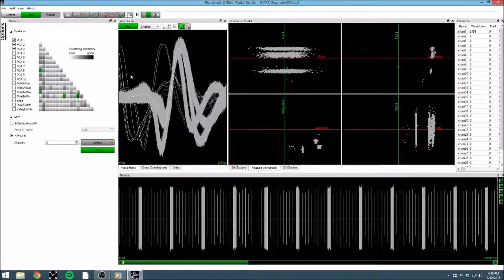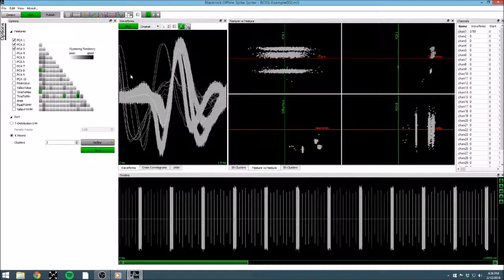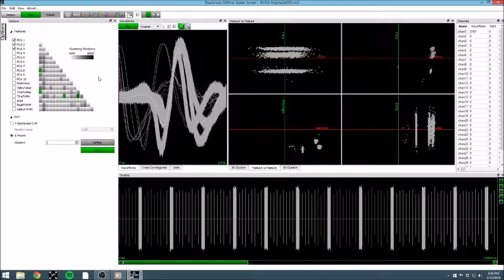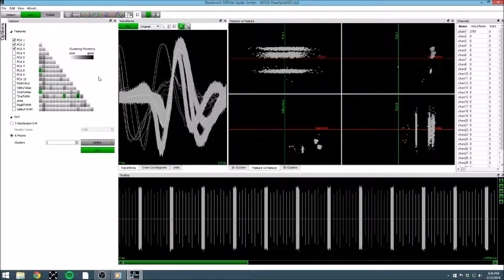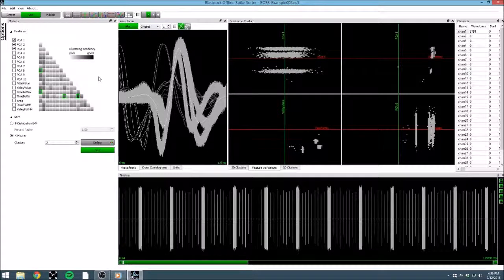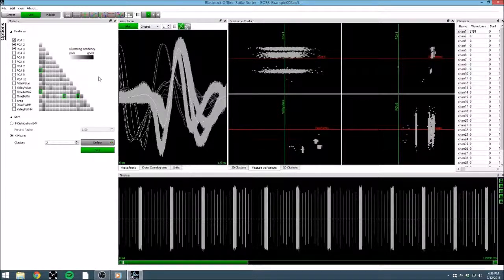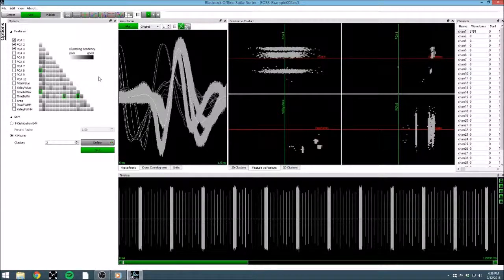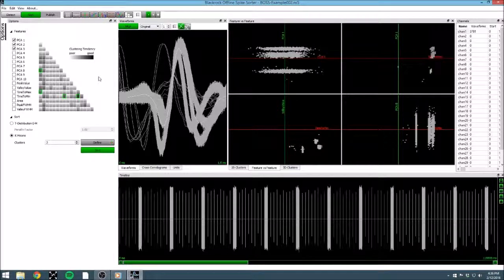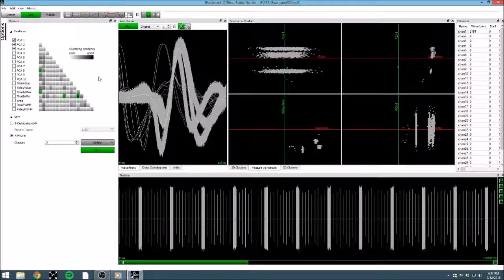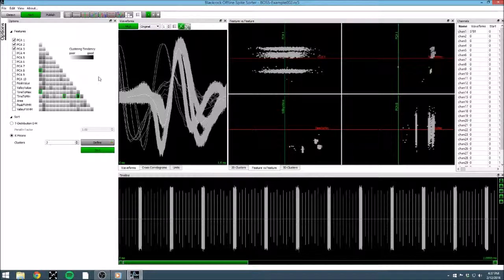In the options window, we are presented with a matrix of a number of feature pairings. Each of these pairings is shaded to show the clustering tendency. A darker shade indicates a higher clustering tendency, meaning that the feature pairing is more likely to yield a plot that allows us to resolve unique units. The four best pairings for clustering tendency are selected by default, and shown on the feature versus feature plot.